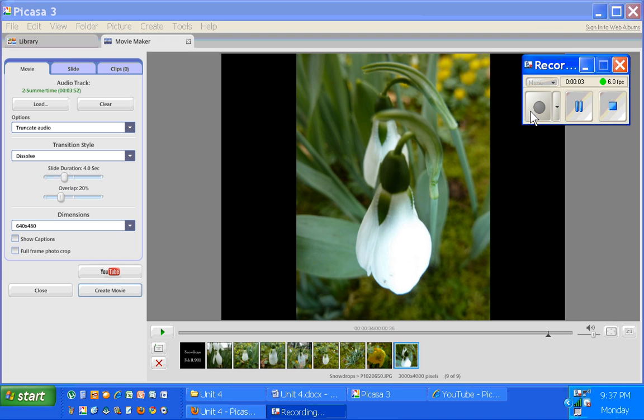Okay, welcome to part three of Picasa 3.8 making a movie with their movie maker.